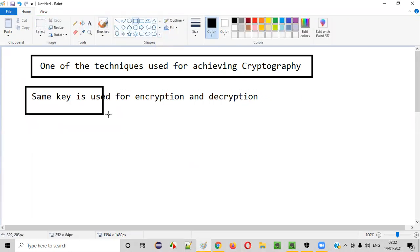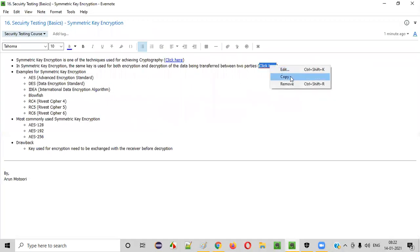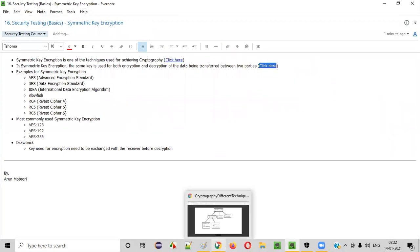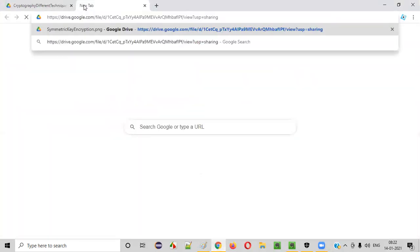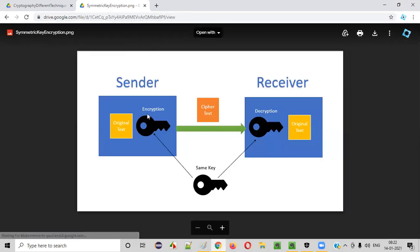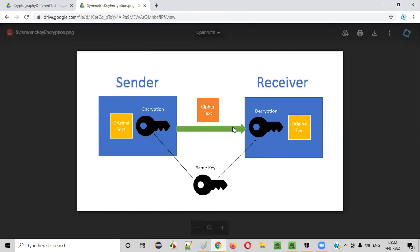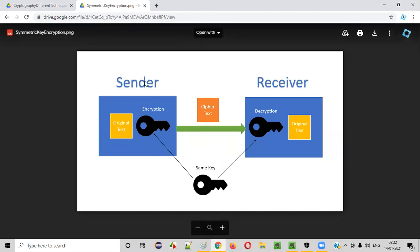Let me show you the diagram for this. When data is being transferred between two parties, we perform encryption and decryption. In symmetric encryption we use the same key for both. Here we have a sender and a receiver — that means data is being transferred. The sender can be a client and the receiver can be a server or application server. This particular text needs to be sent from the client to the server.